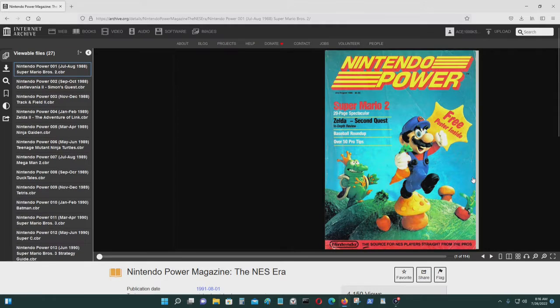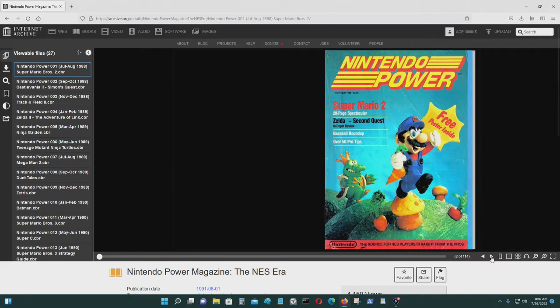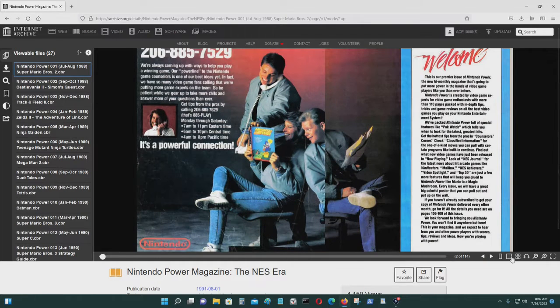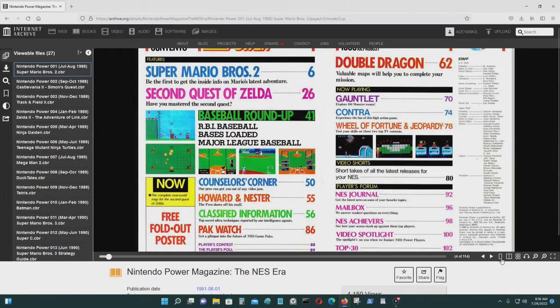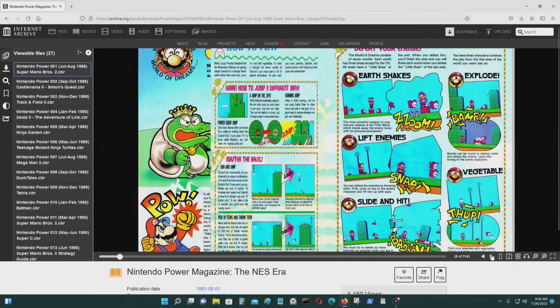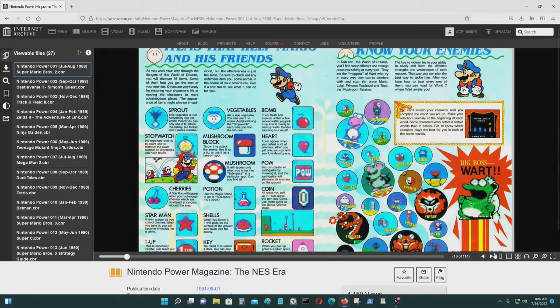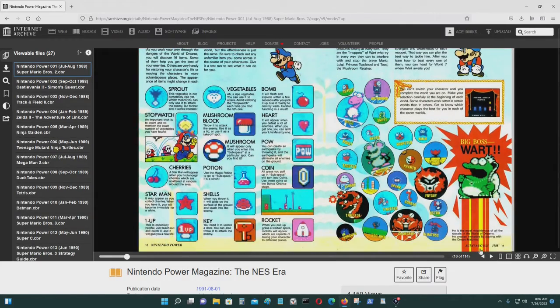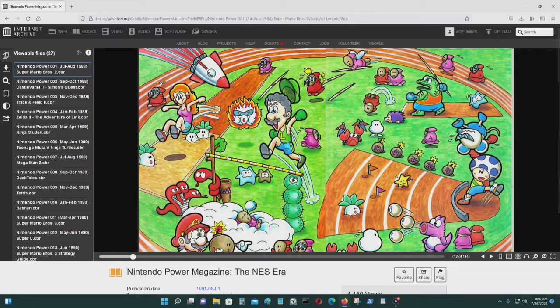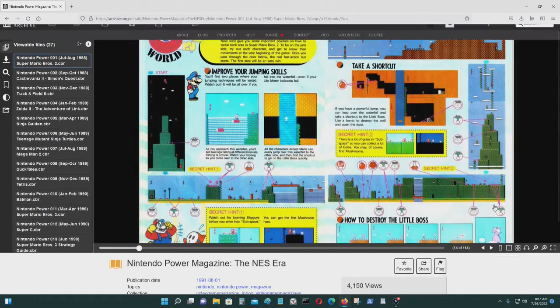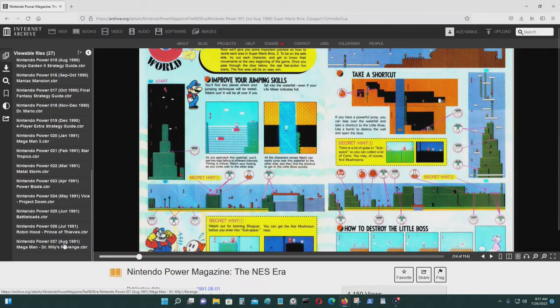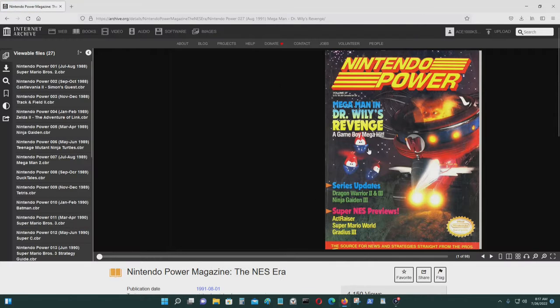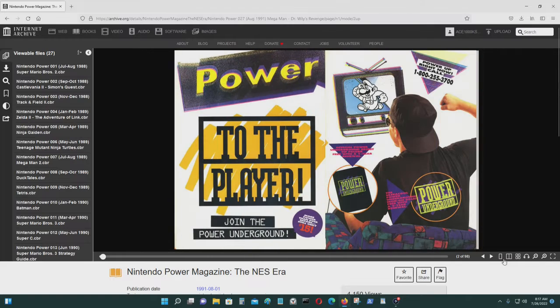So this is the first issue of Nintendo Power. The people who scanned this did a pretty good job of it. They have up to August 1991, so this is pretty retro.